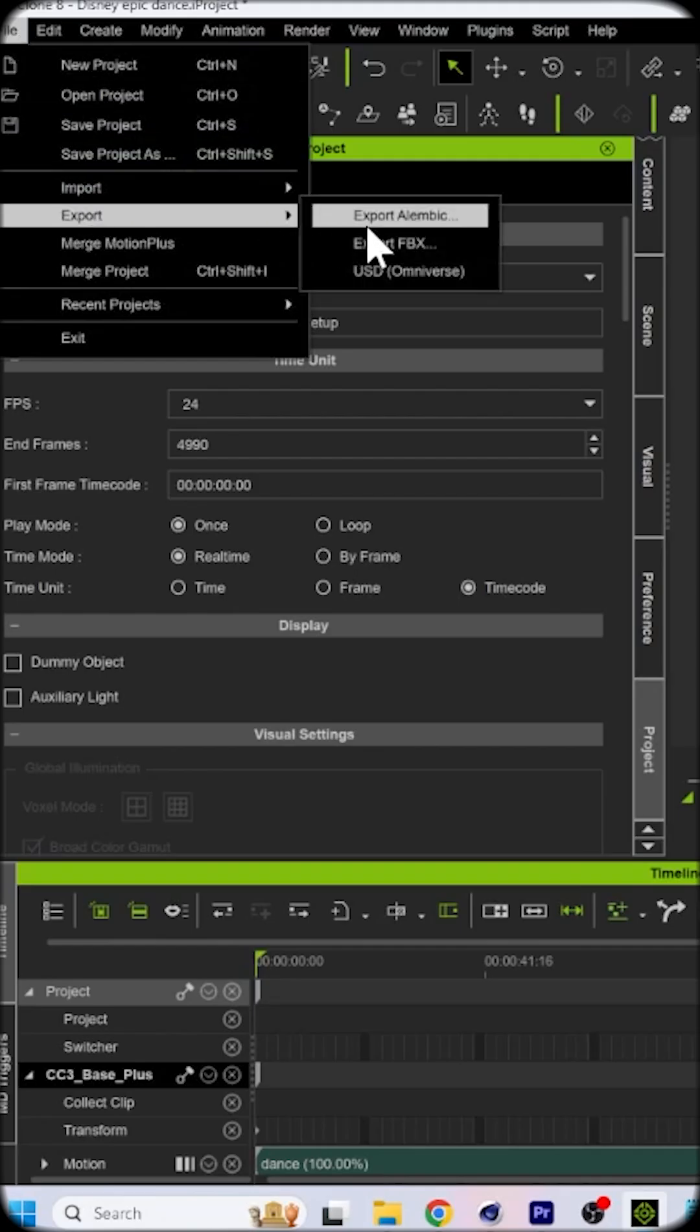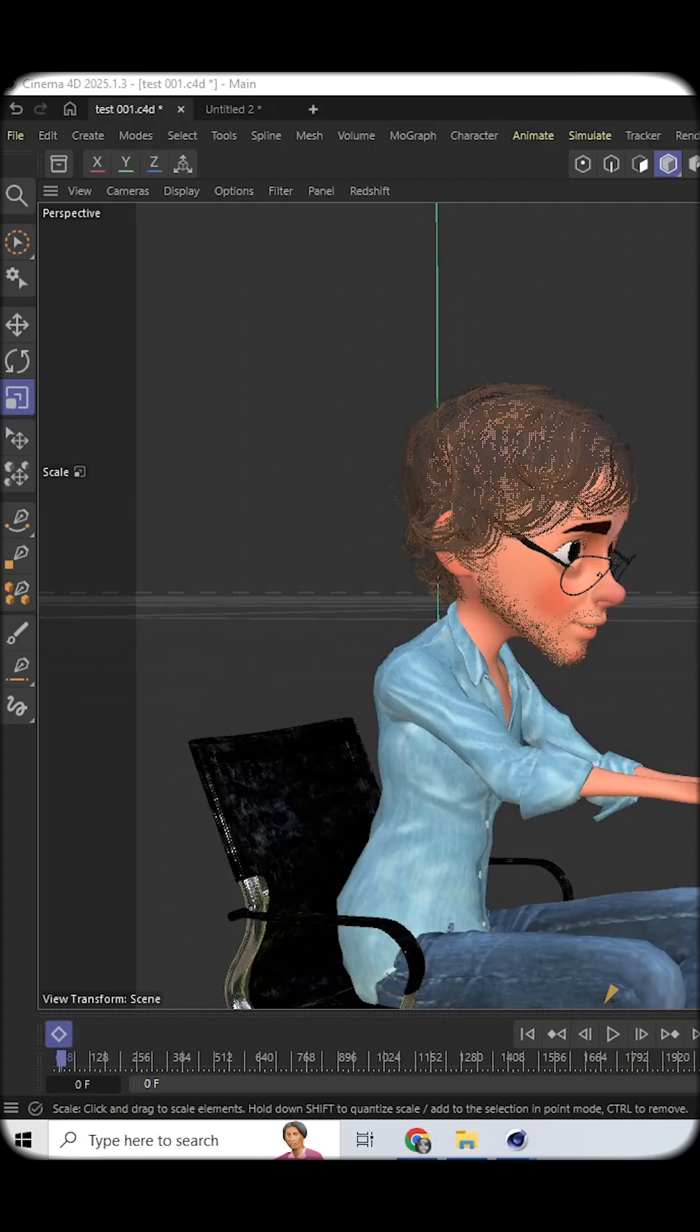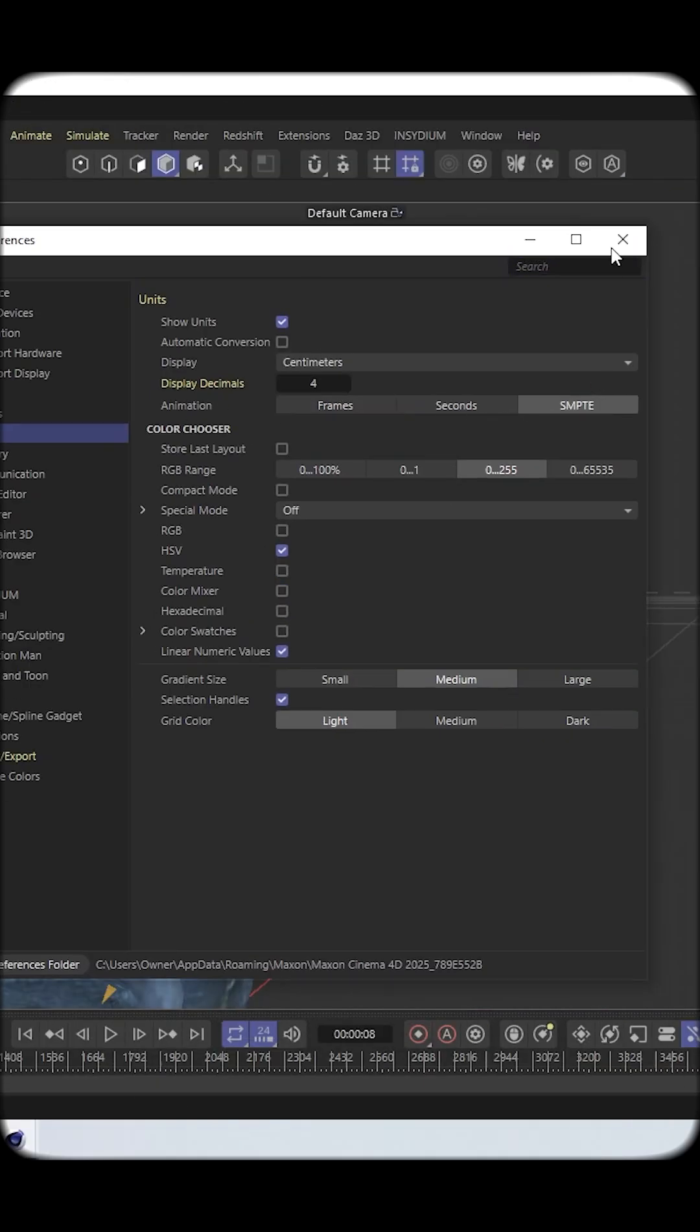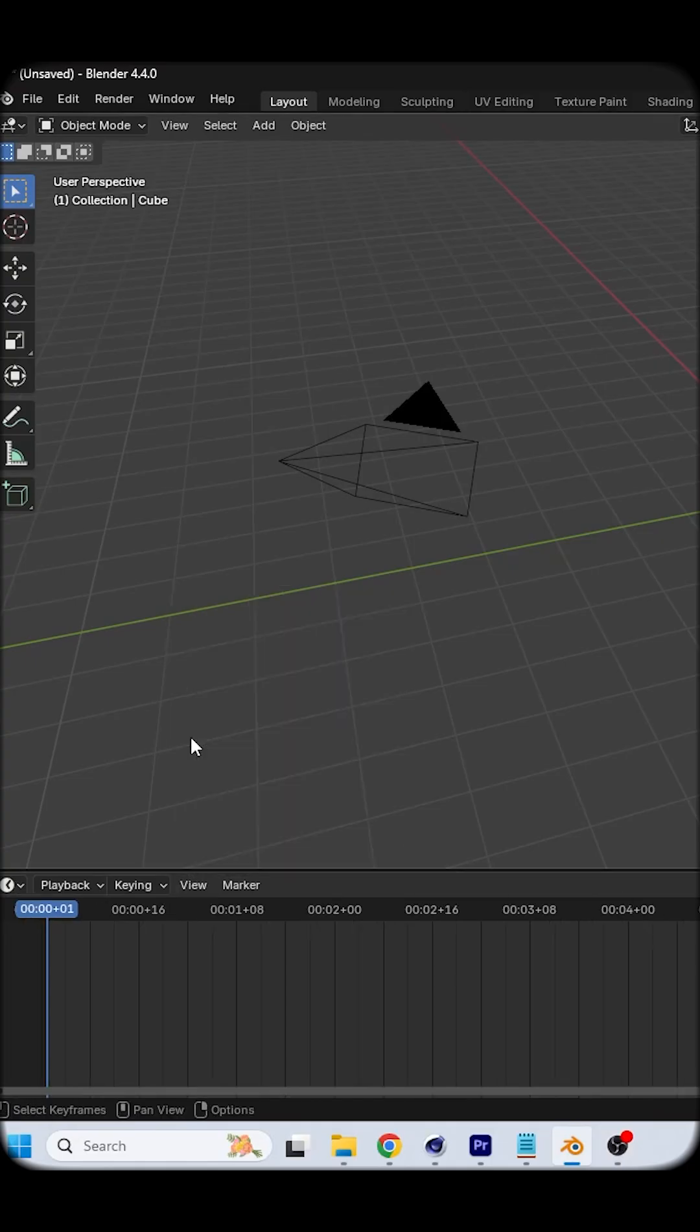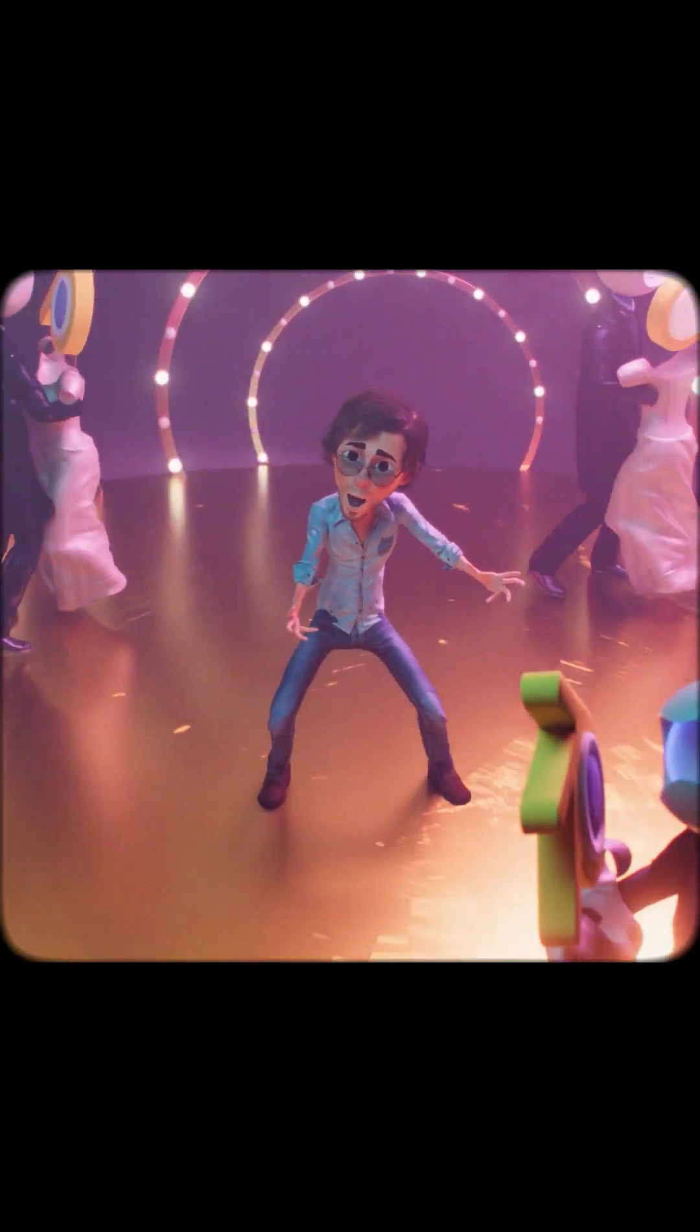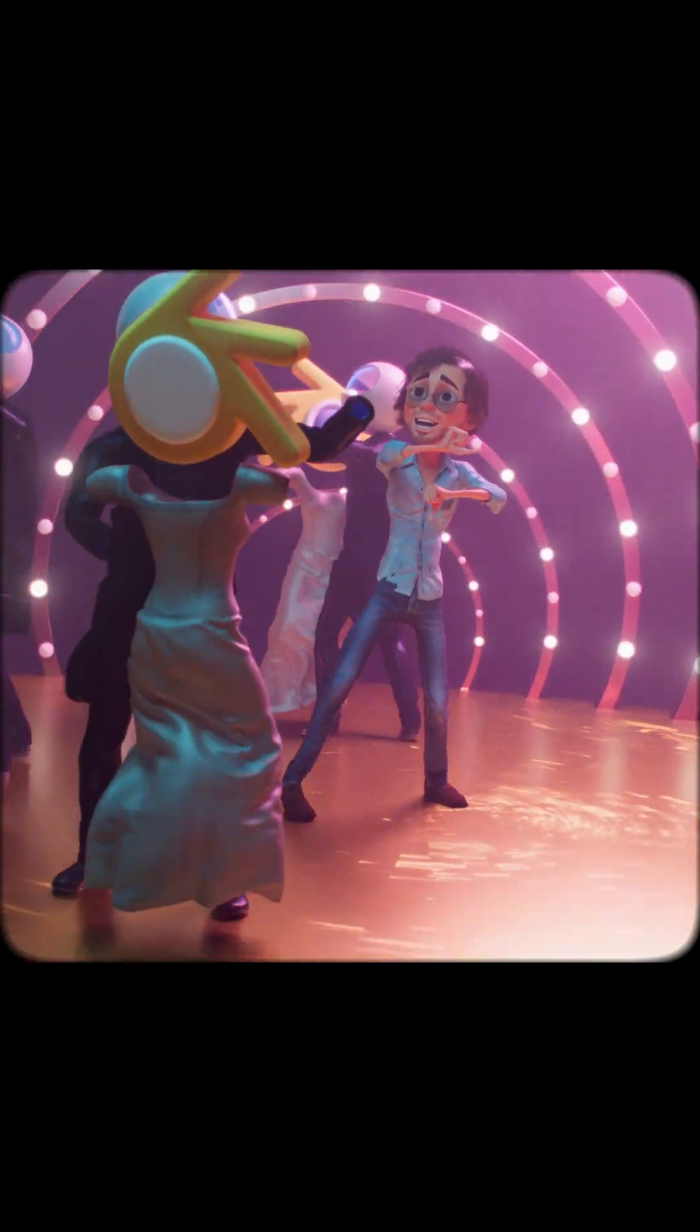Once your animation is locked, you can export your FBX file with timecode embedded. Change your timeline in your favorite 3D application to display timecode. Import your FBX file with baked-in timecode data, and boom, frame perfect harmony.